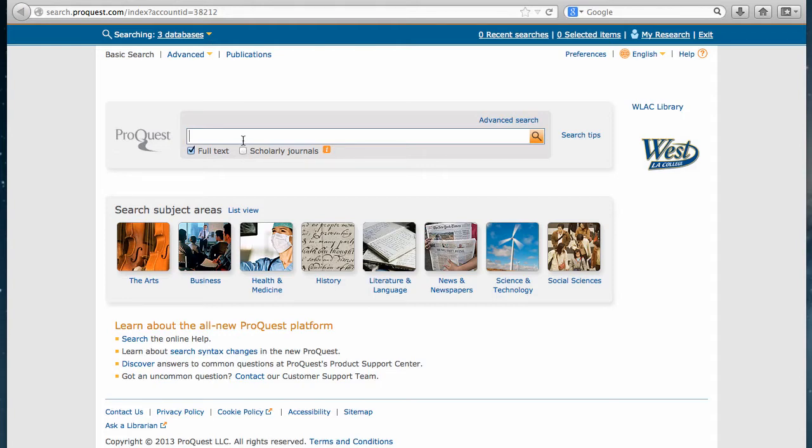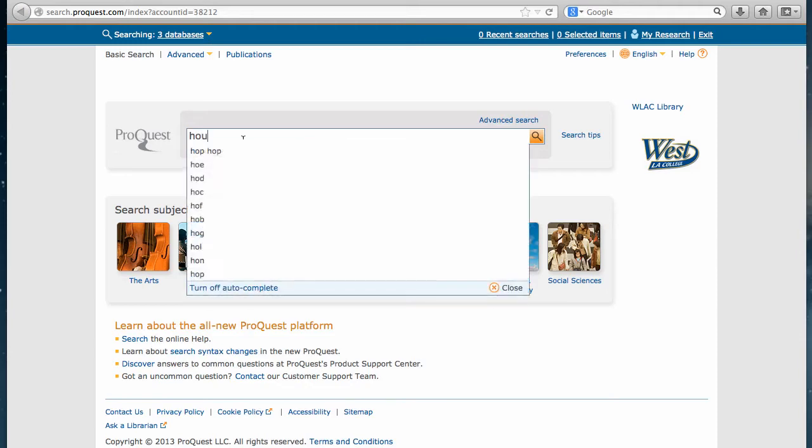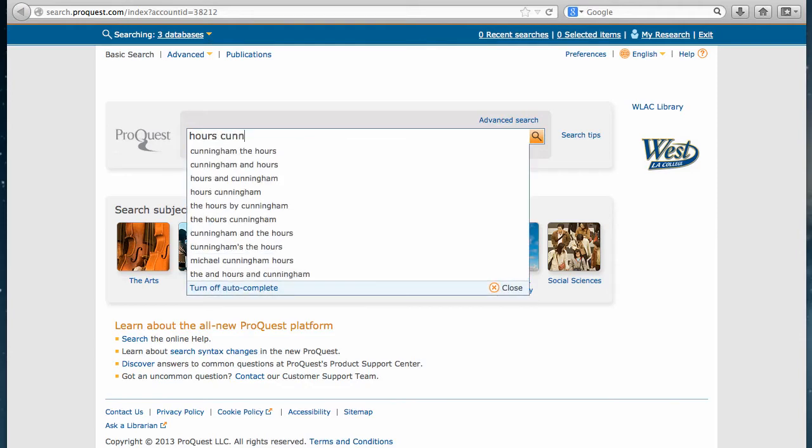For example, we'll be searching for book reviews on the book The Hours by Michael Cunningham. Usually, you'll want to leave out leading articles such as a and or the from the title and put in just the main words that you're looking for.